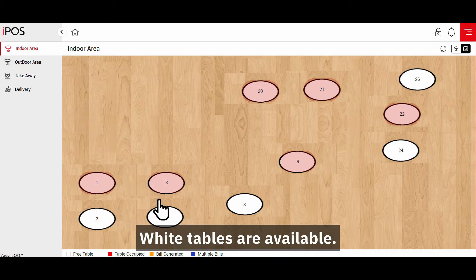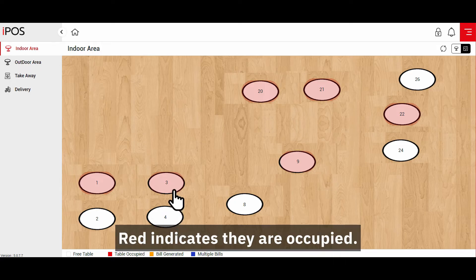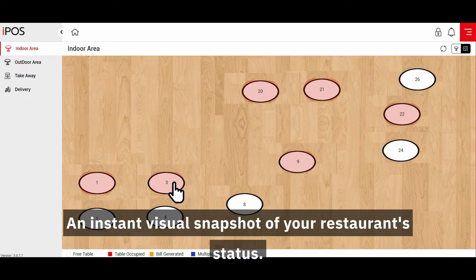White tables are available. Red indicates they are occupied — an instant visual snapshot of your restaurant's status.